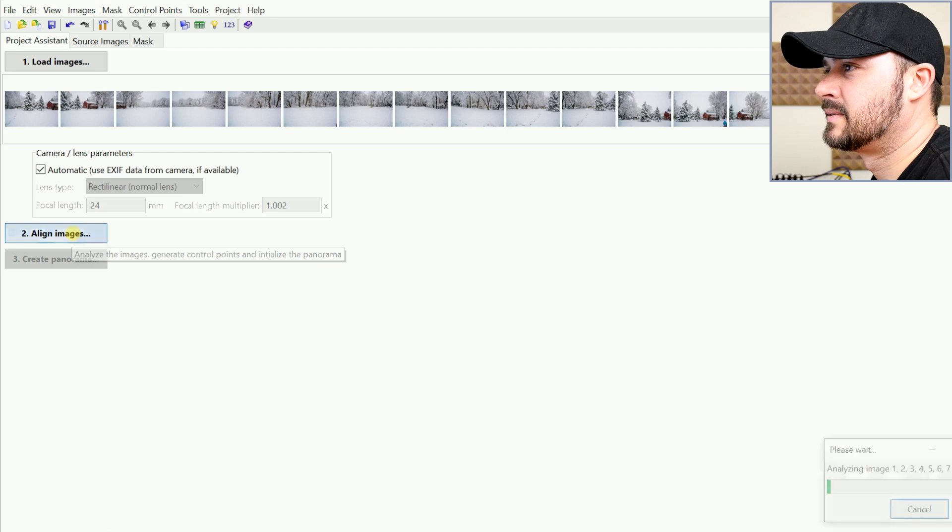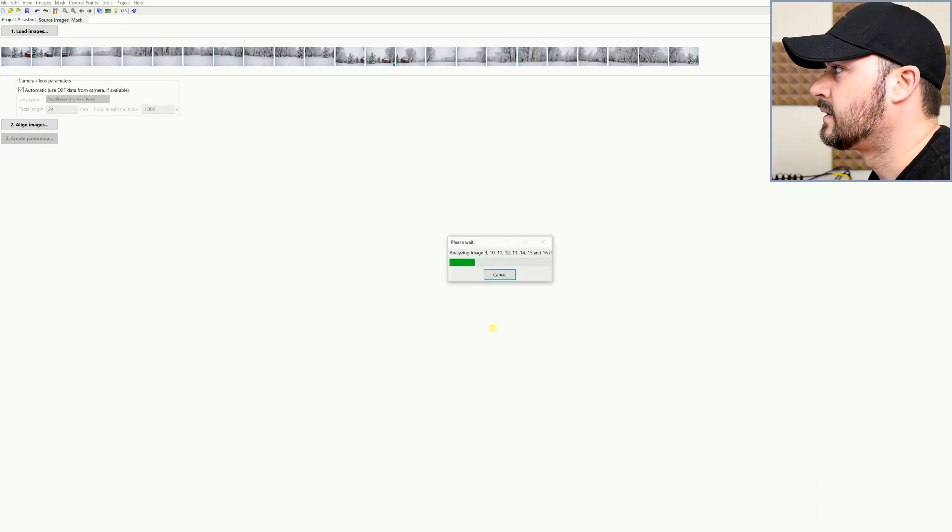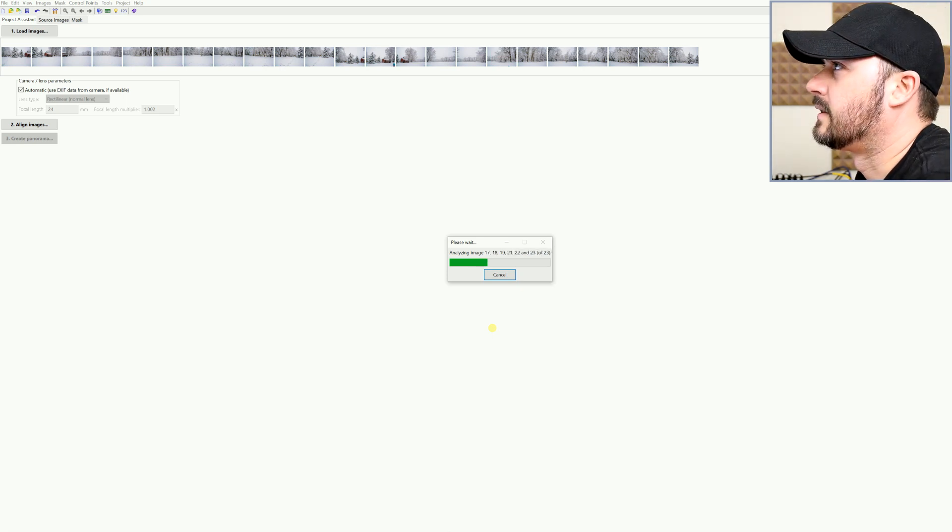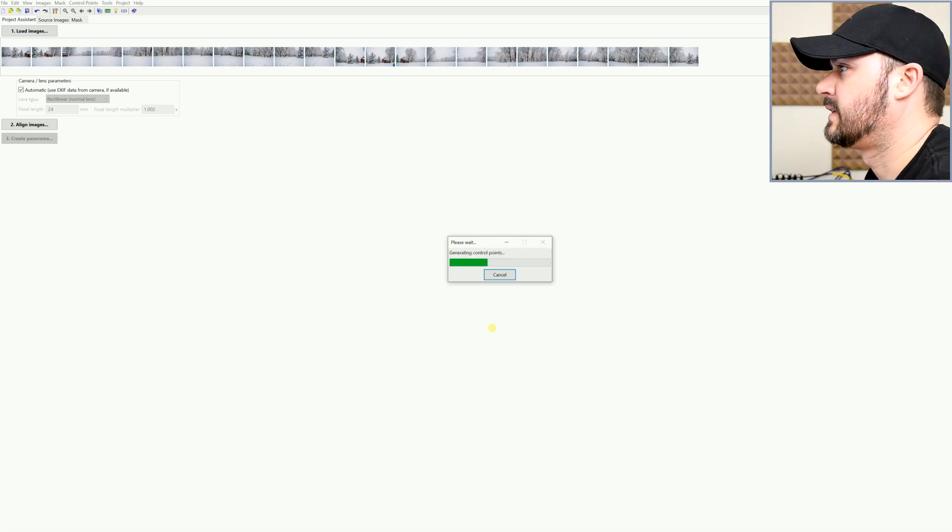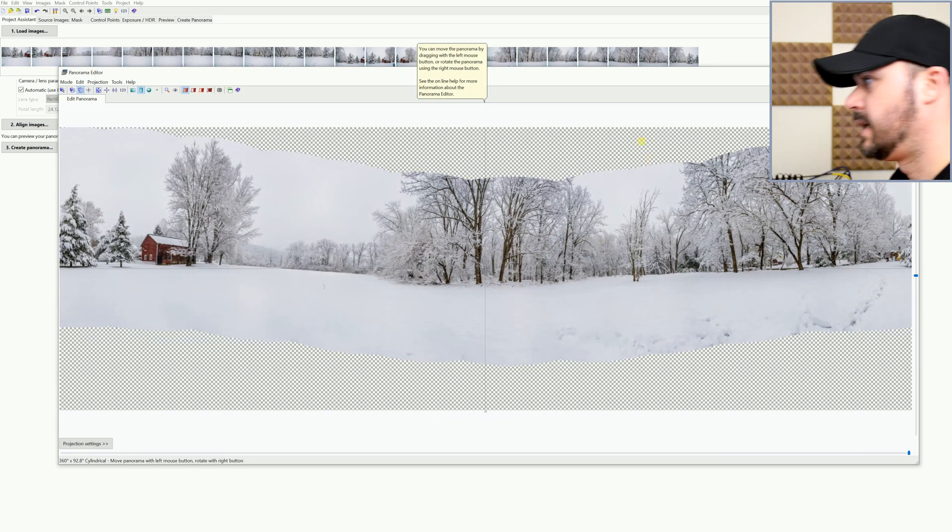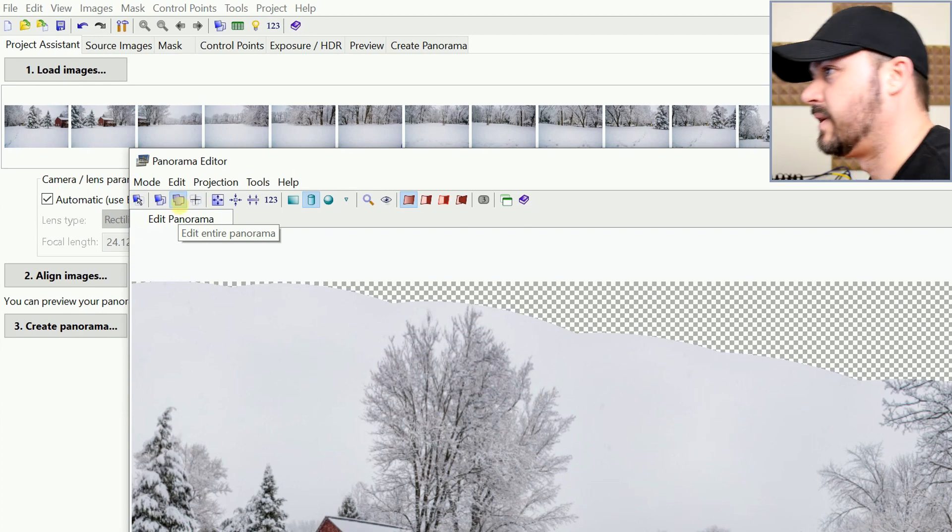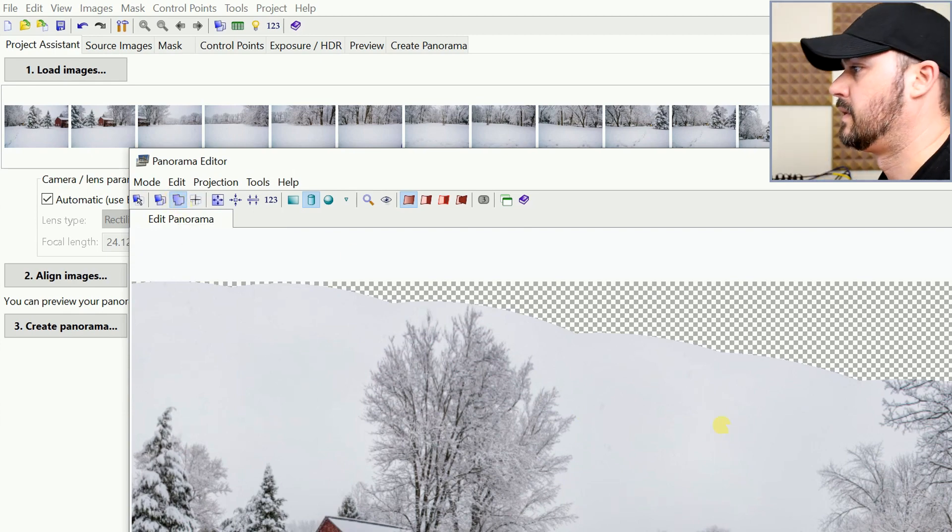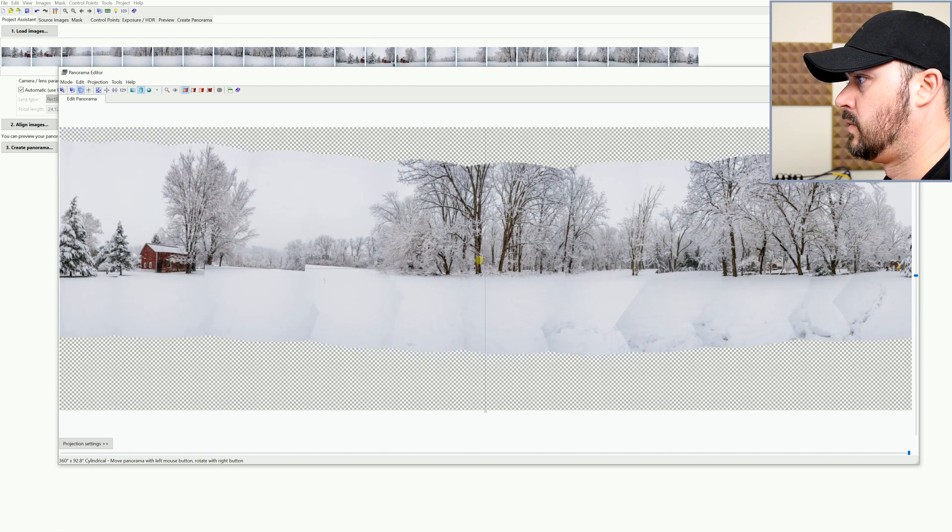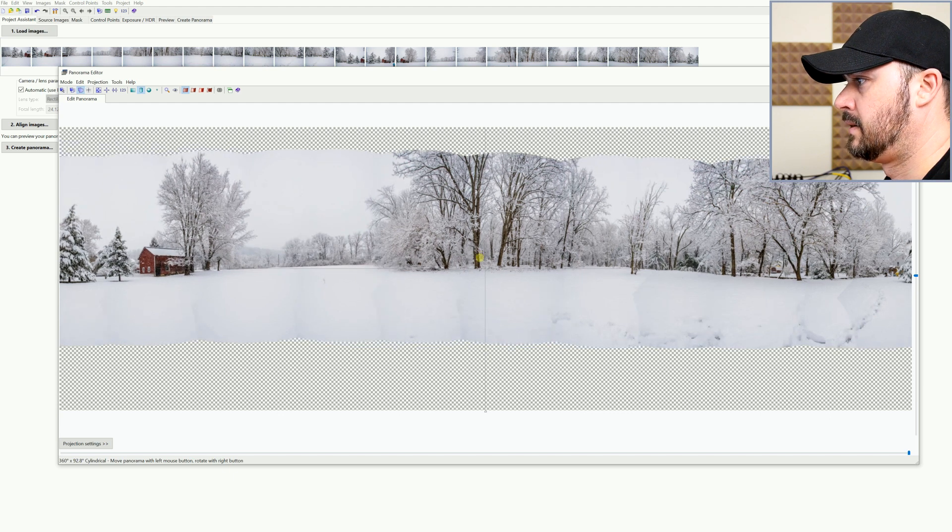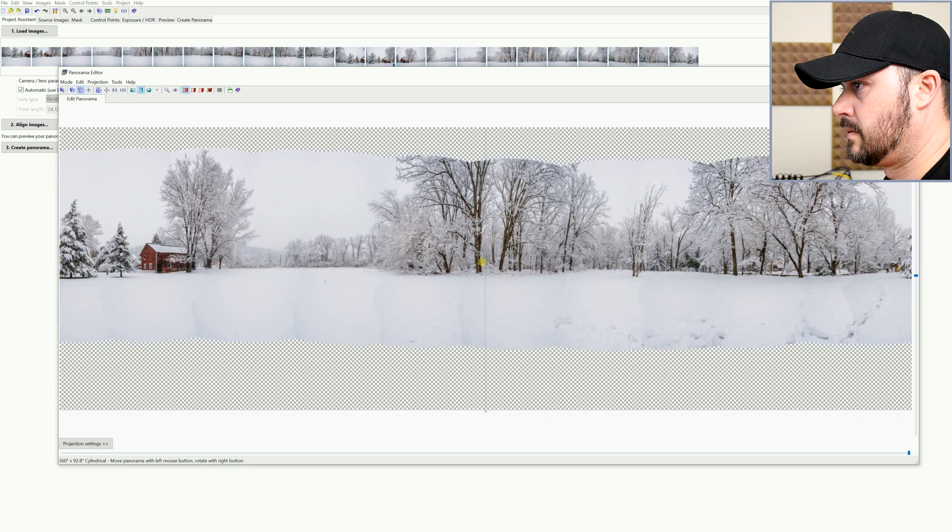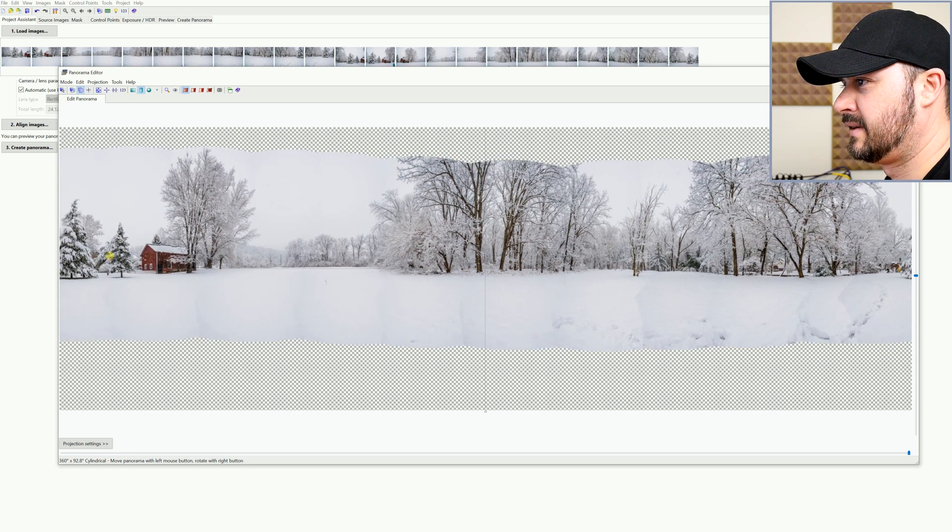Now I click align images and this is 23 full frame 6016 by 4016 images. Then what you want to do here is edit entire panorama selected, otherwise you're just going to be moving individual photos. And I just grab here, pull it up to kind of straighten it out, do the best you can here. You can see my barn, I'm trying to pay attention to the barn, that the barn is straight.